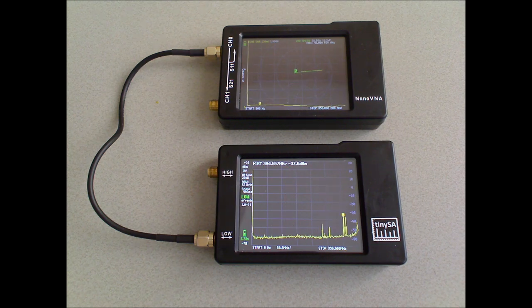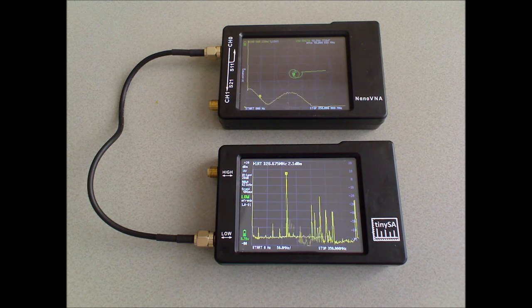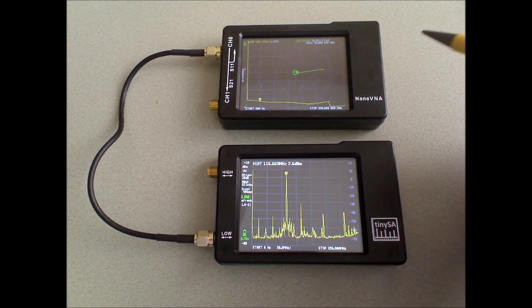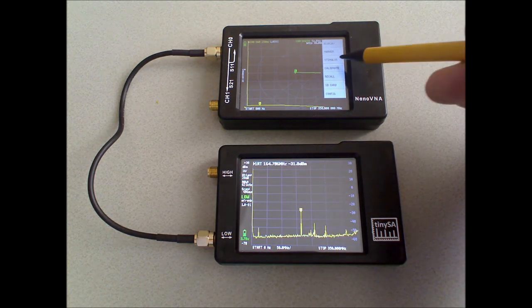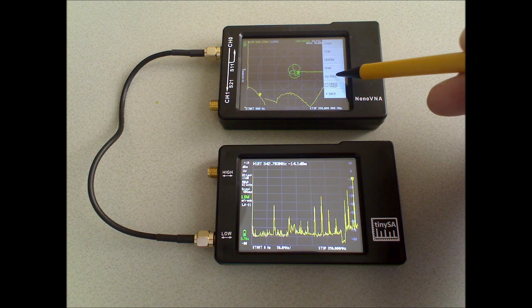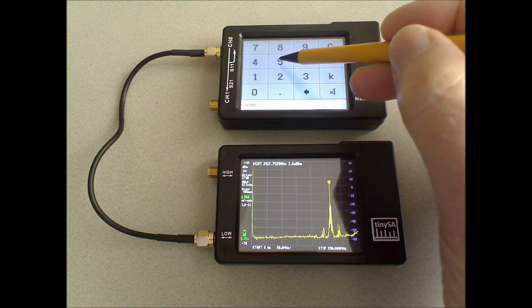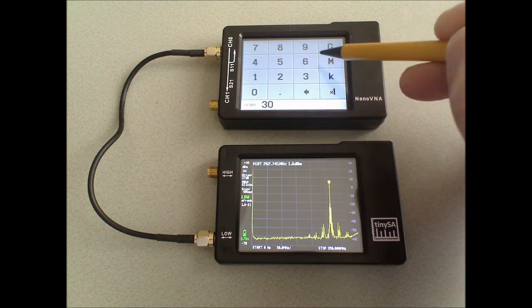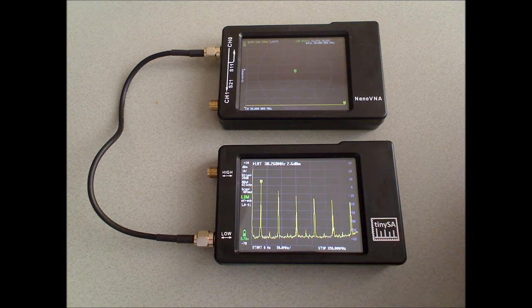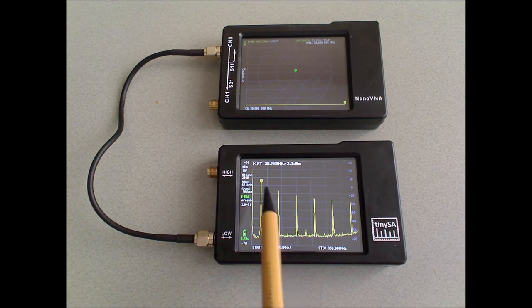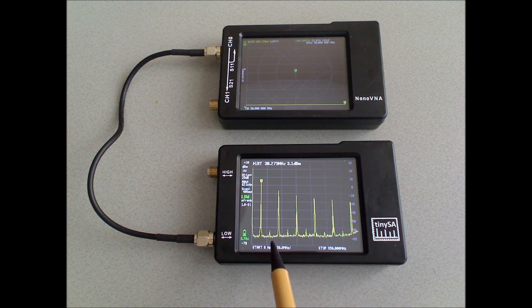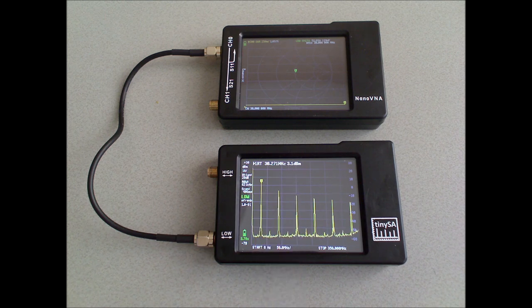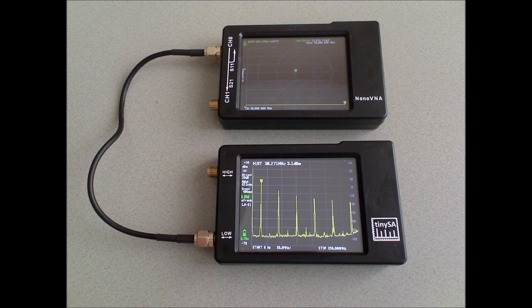We can also measure the output signal of the nanoVNA by using the tiny SA. And for that measurement, I will switch to a constant output frequency of 30 MHz. And as you can see here, the nanoVNA outputs a signal of 30 MHz at 3 dBm.